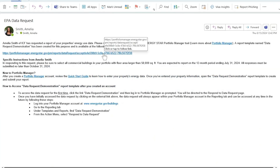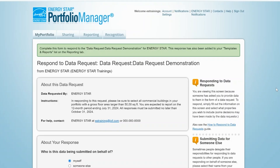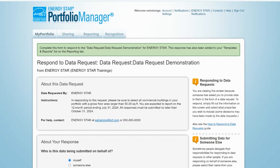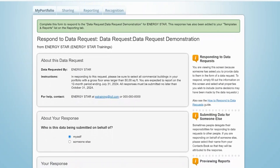If you're the recipient of a data request, click on the URL you've been provided to begin the response process. When you click on the link, you'll be brought to a Portfolio Manager login page. If you don't have a Portfolio Manager account, you must create a new account. When you log in to Portfolio Manager from this unique link, you'll be taken directly to the Respond to a Data Request page.